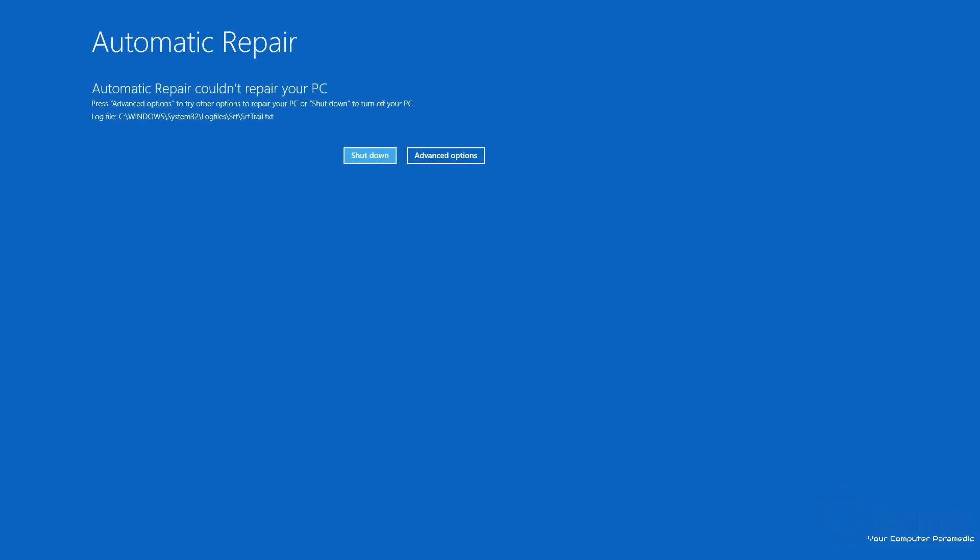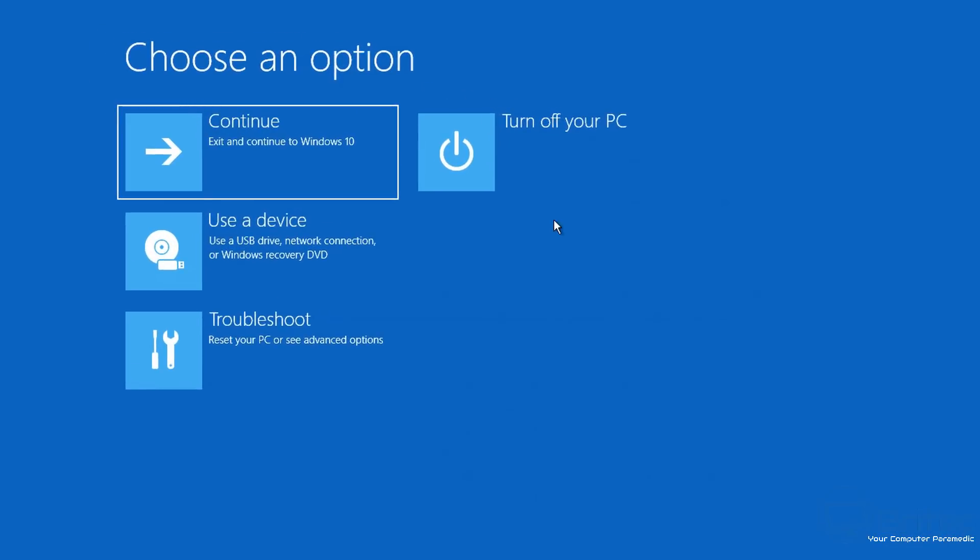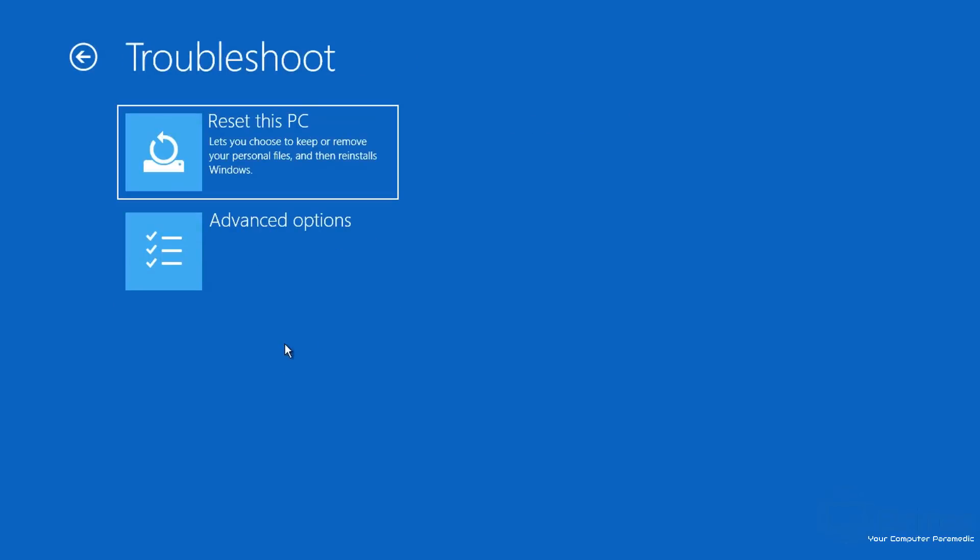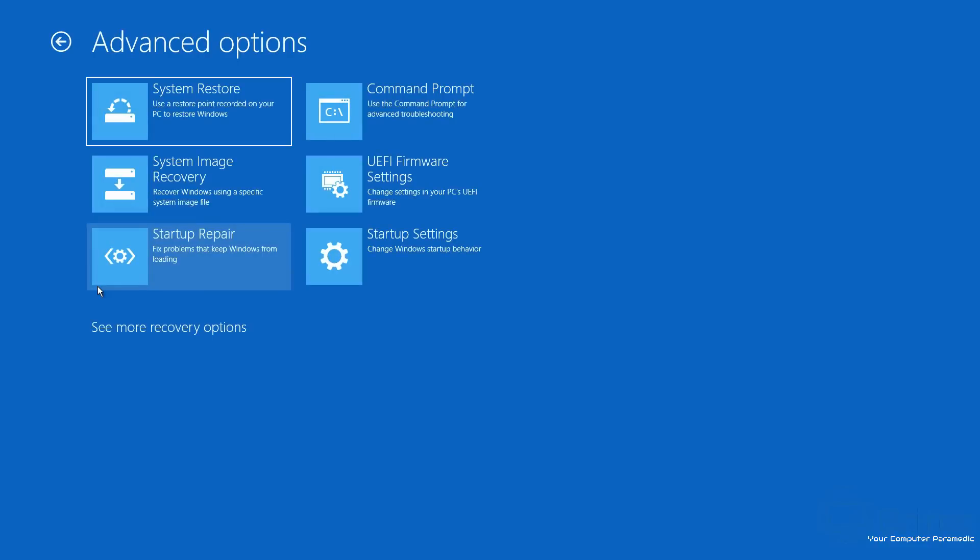It will go through preparing automatic repair again, trying to diagnose your PC. At this point you need to start thinking about repairing your computer. So you go into Advanced Options, and you're going to start looking inside here for Troubleshoot.